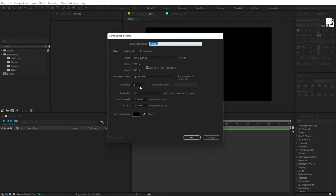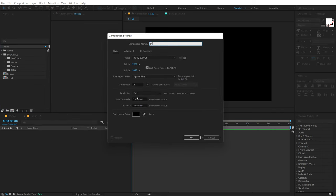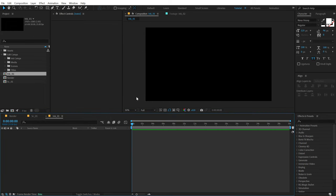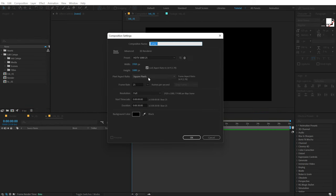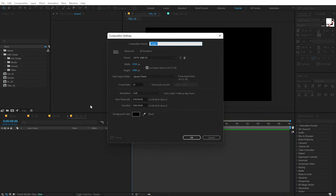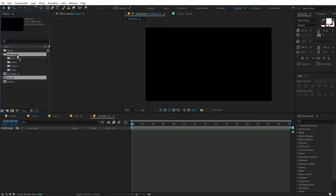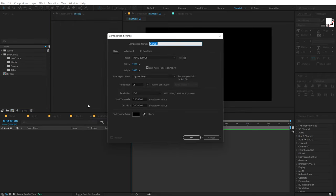Then let's create a new composition — this is going to be our scene comp, so I'm going to call this SC underscore 01. Let's create another composition called Ink underscore 01, one more called Title underscore 01, and then Ink Matte underscore 01. Let's put the Title composition into the Titles folder, Scene composition into Scenes, and both Ink compositions inside Ink Comps.